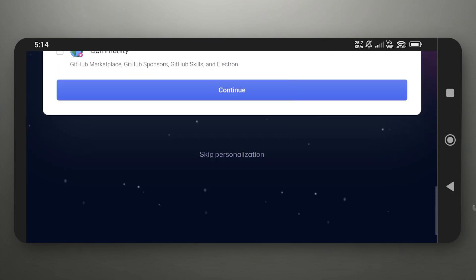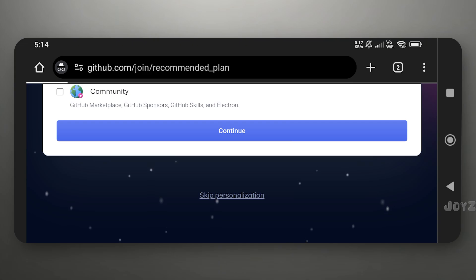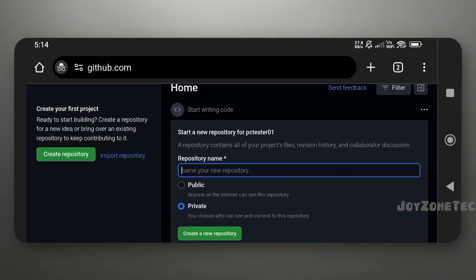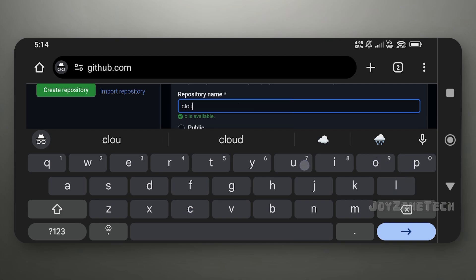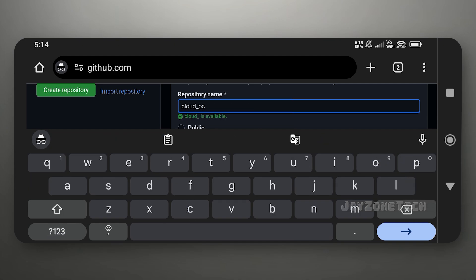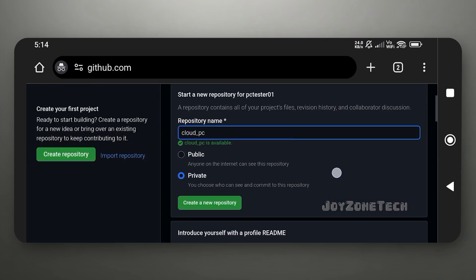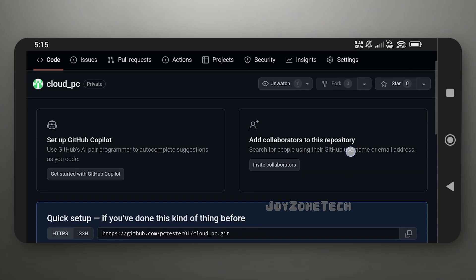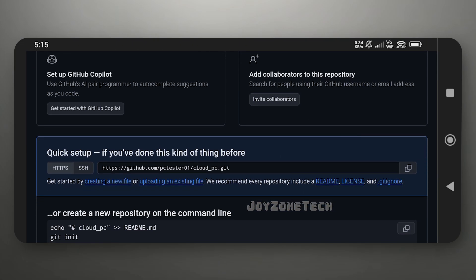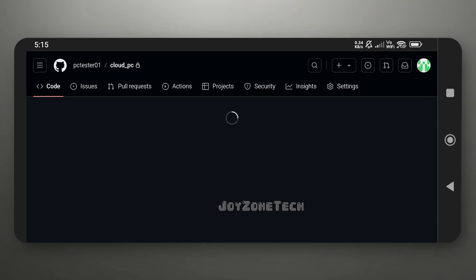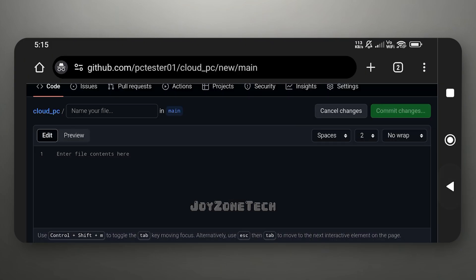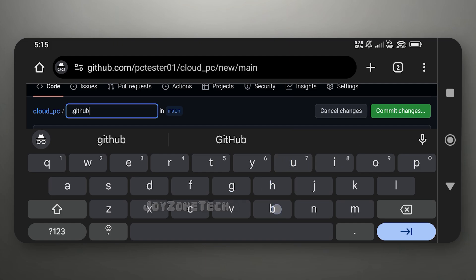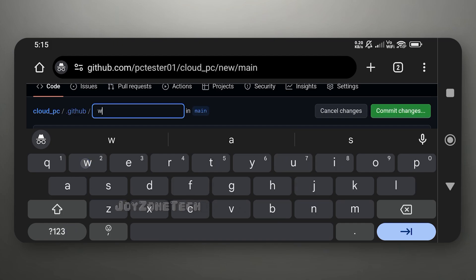Go to the bottom and click on 'Skip Personalization' option. Enter your repository name, select the Private option, and click on 'Create New Repository.' Click on 'Creating a New File' option and create a folder location. Name the folder GitHub Workflows.